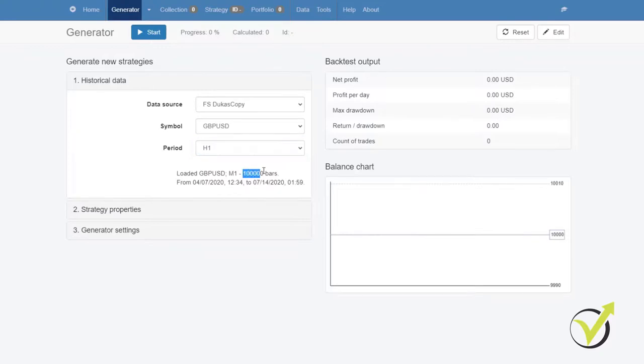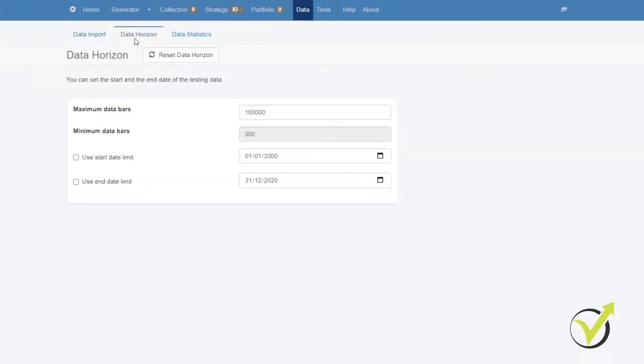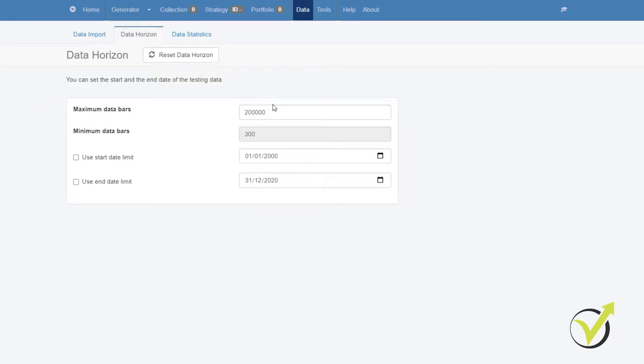And you can see that it's 100,000 bars. You can change the number of bars from Data, Data Horizon and here you can increase it to 200,000. If you want more or less, it's up to you. I will share with you in the next lecture how many bars I used recently and why I have reduced the number of bars. But that I will just share with you in the next lecture.